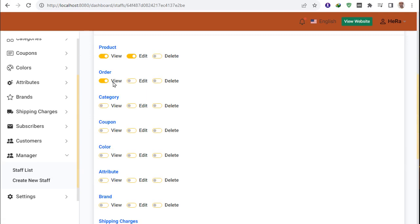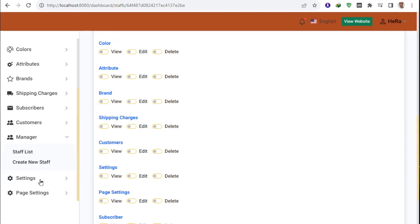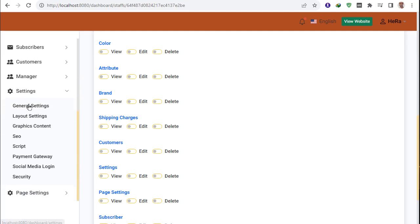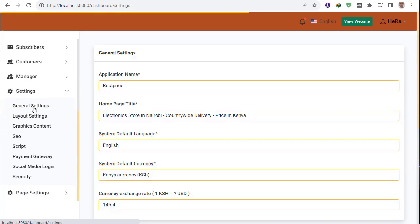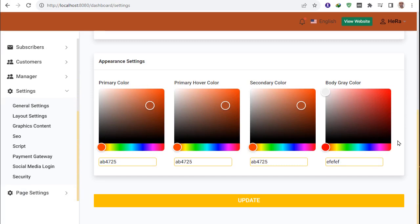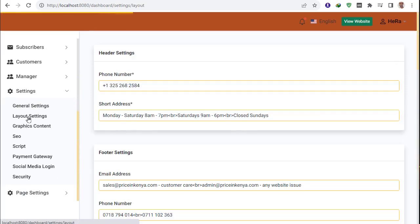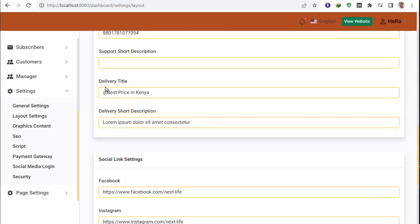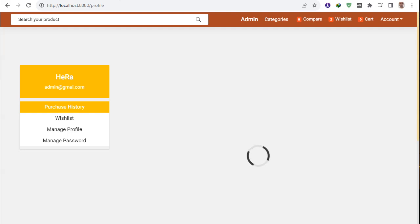For each staff member you can select permissions — for example product edit, product order view, category create, edit, delete, and everything else. There is also a general settings section where you can change colors and layout settings for the Price in Kenya website.